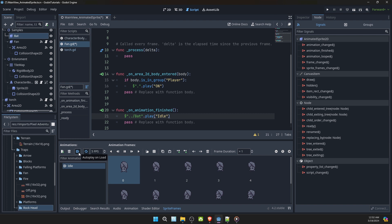Now we'll go ahead and turn the bat's autoplay off and turn its looping off.